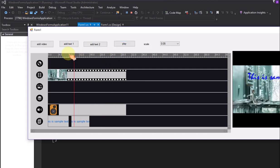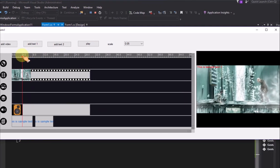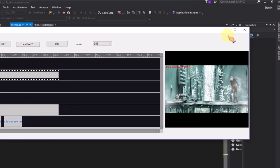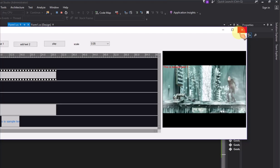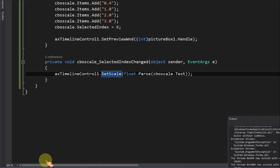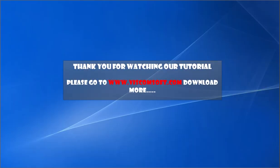Finally, you can add your code to save the timeline to a video file. Thank you for watching our tutorial. Please go to www.viscomsoft.com to download more.